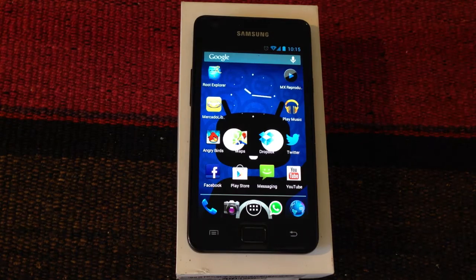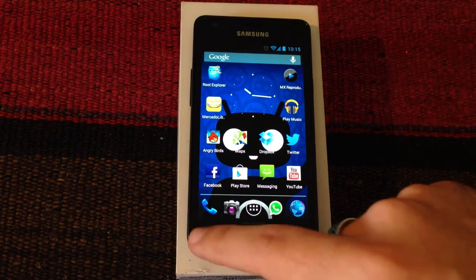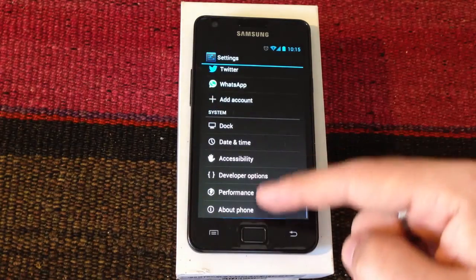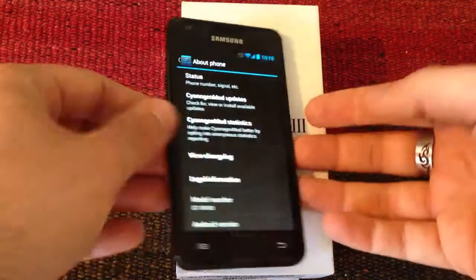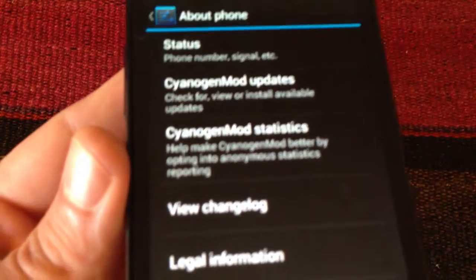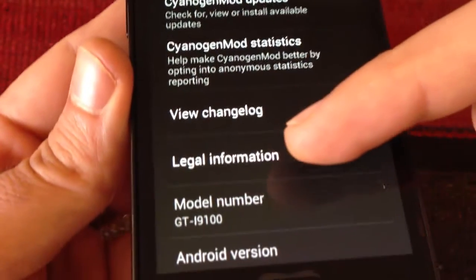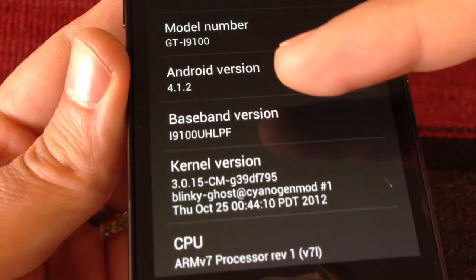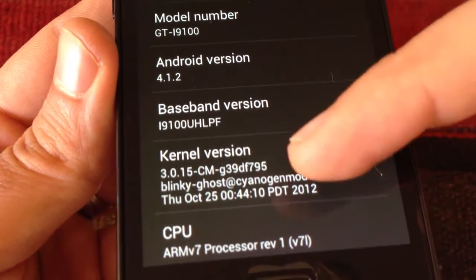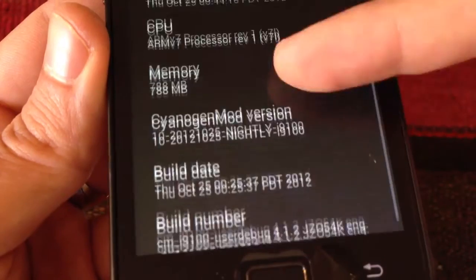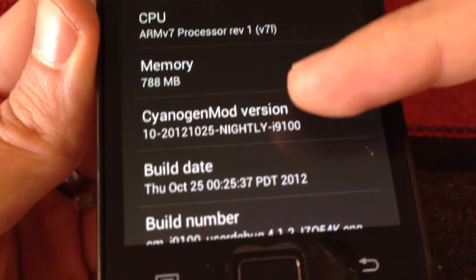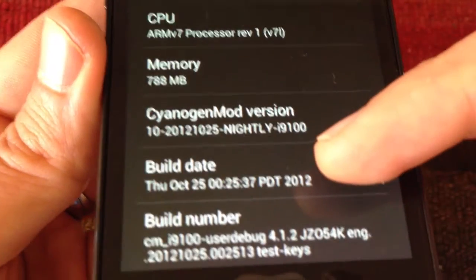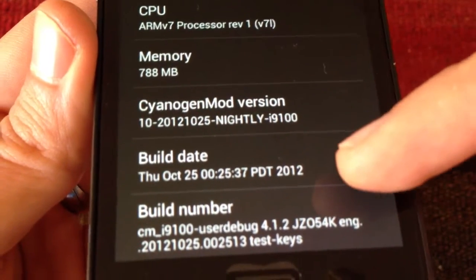As we can see, we have the latest CyanogenMod 10 nightly. We are going to check in System Settings, About Phone. It says here the Android version, which is 4.1.2. Kernel version, and here it says CyanogenMod 10 version, which is Thursday, October 25, 2012 — so it's from today.